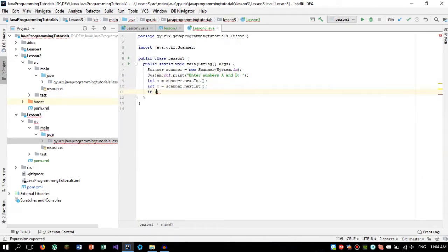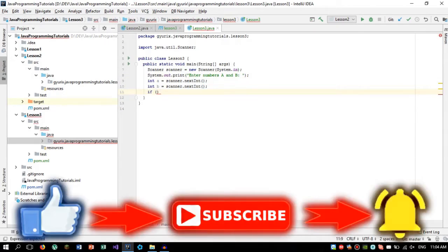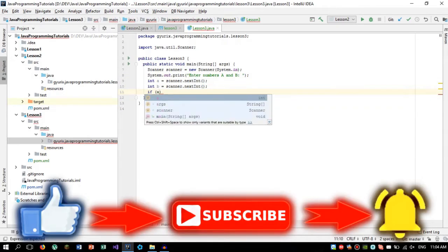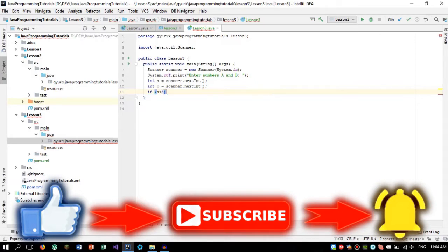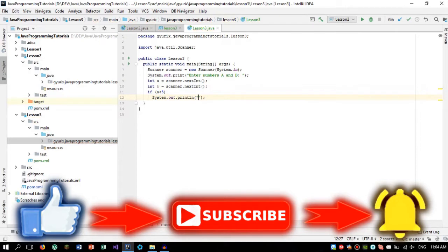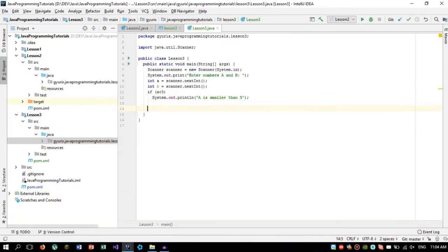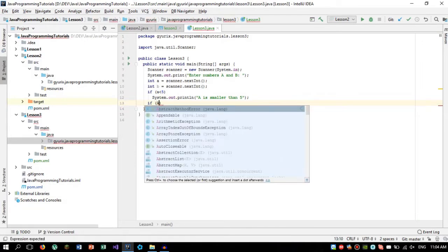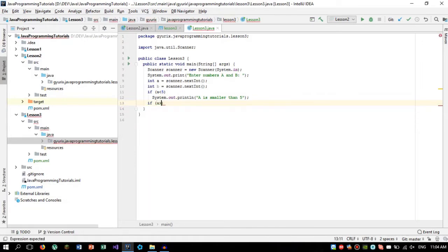For doing that we can use the if statement. So if a is smaller than 5, then we are going to write system out println a is smaller than 5. We can also say several things.